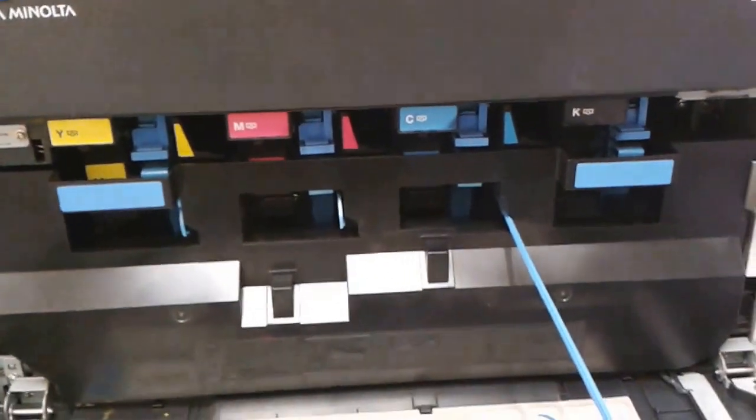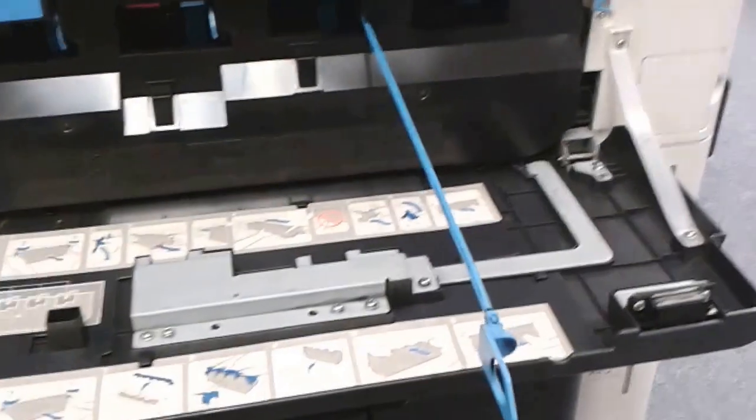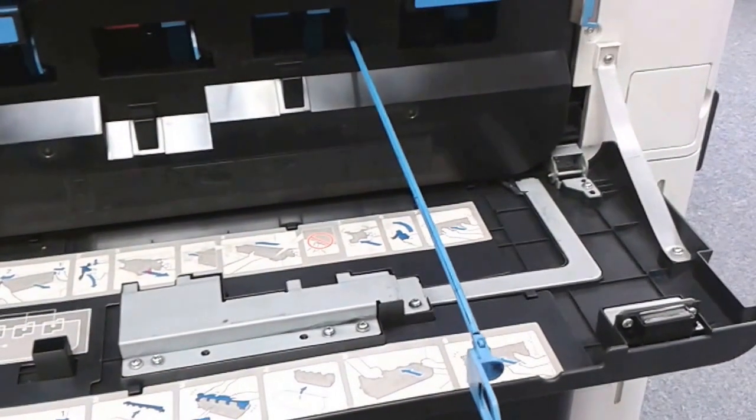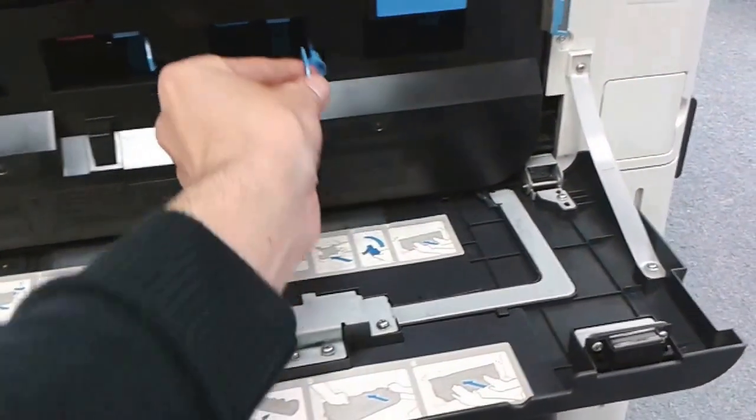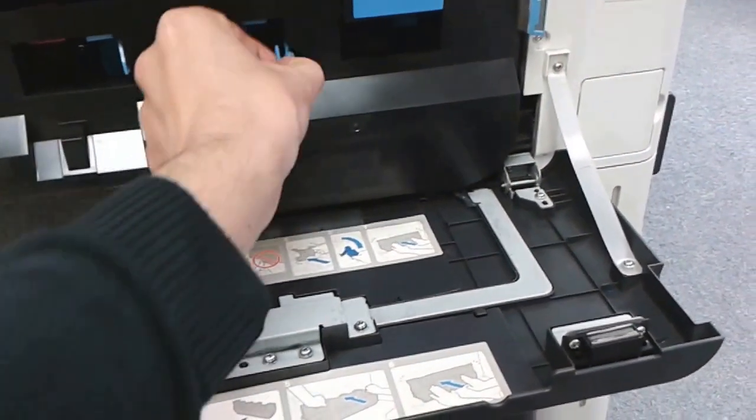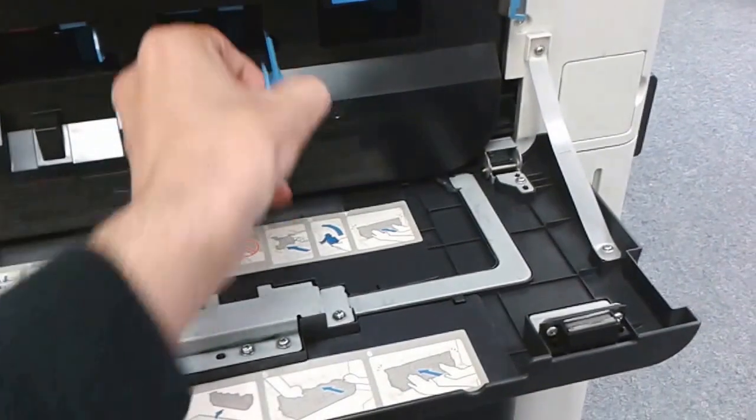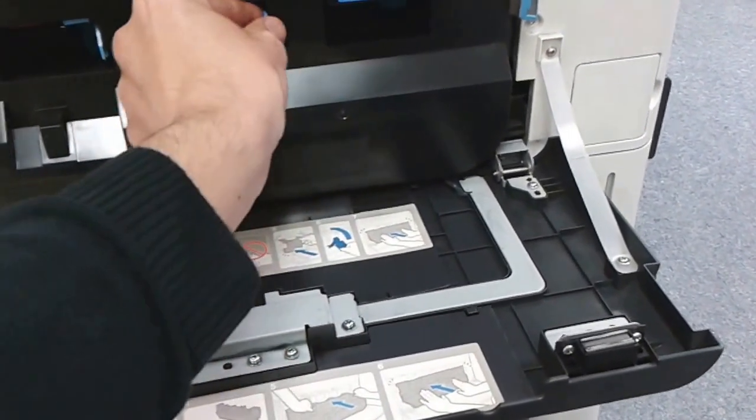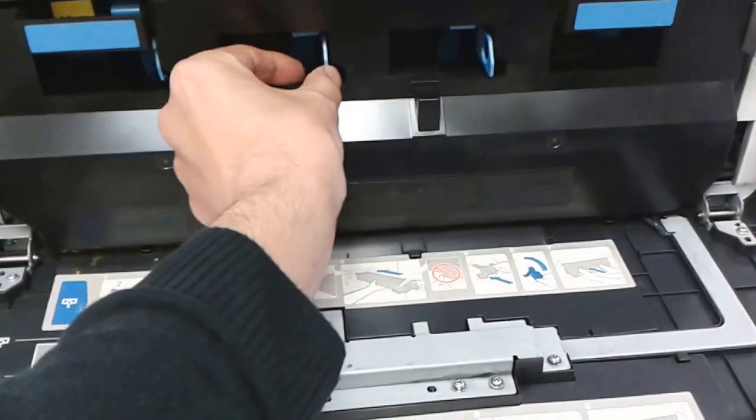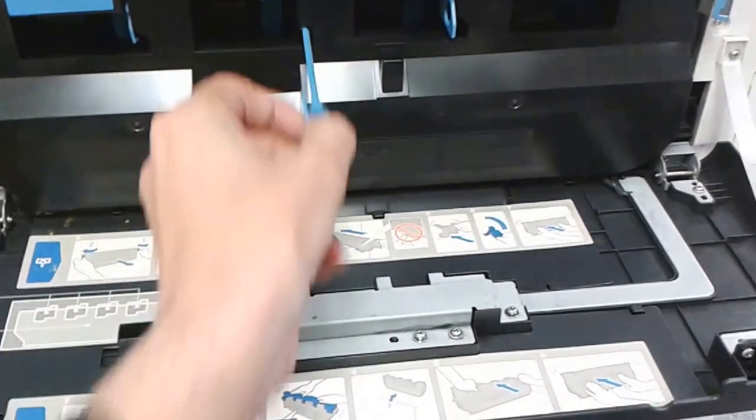This pulls all the way out to about 12 inches and then stops. Just push it all the way back in again three or four times. This is cleaning the charge grid for the cyan cartridge, and you'll find there's one also for the magenta.